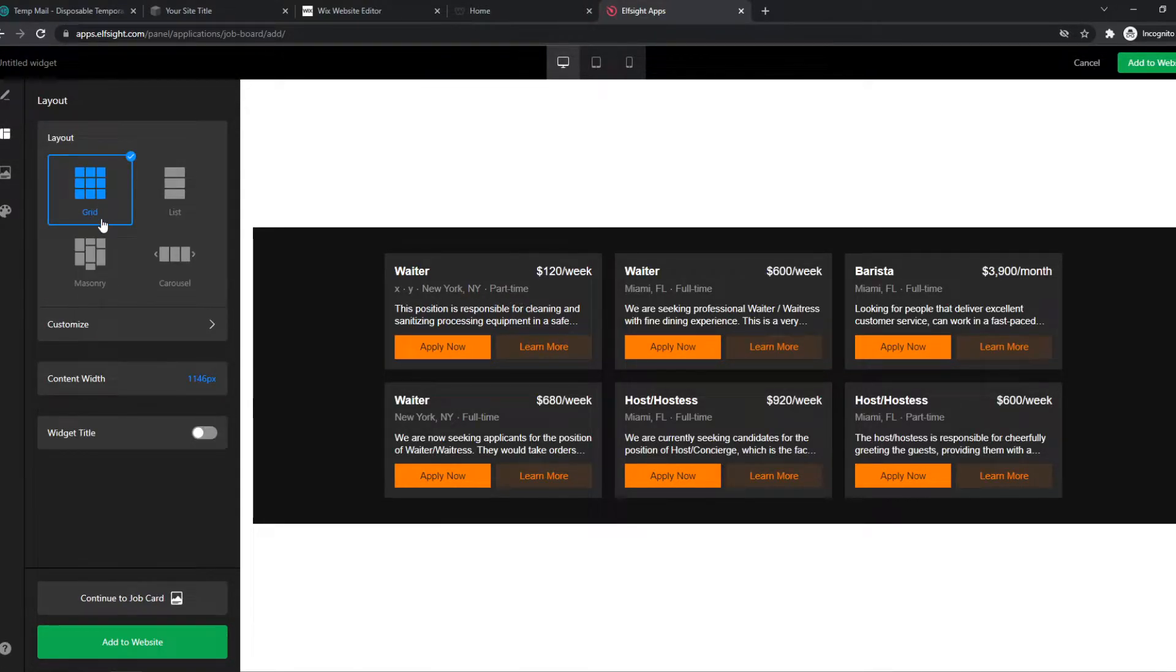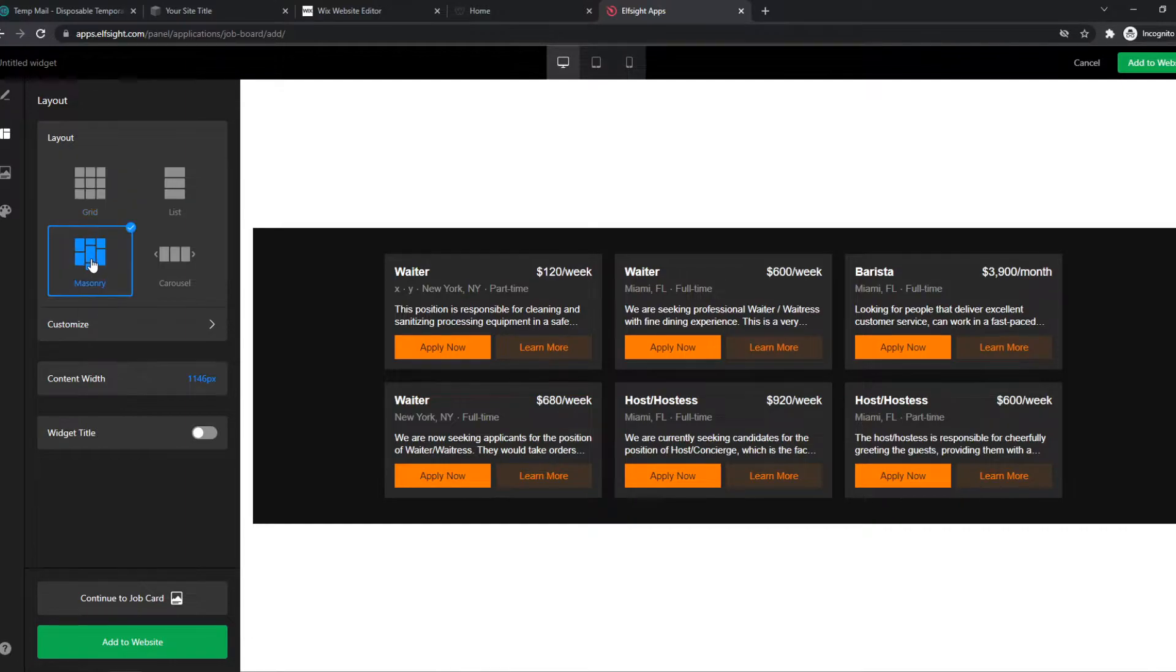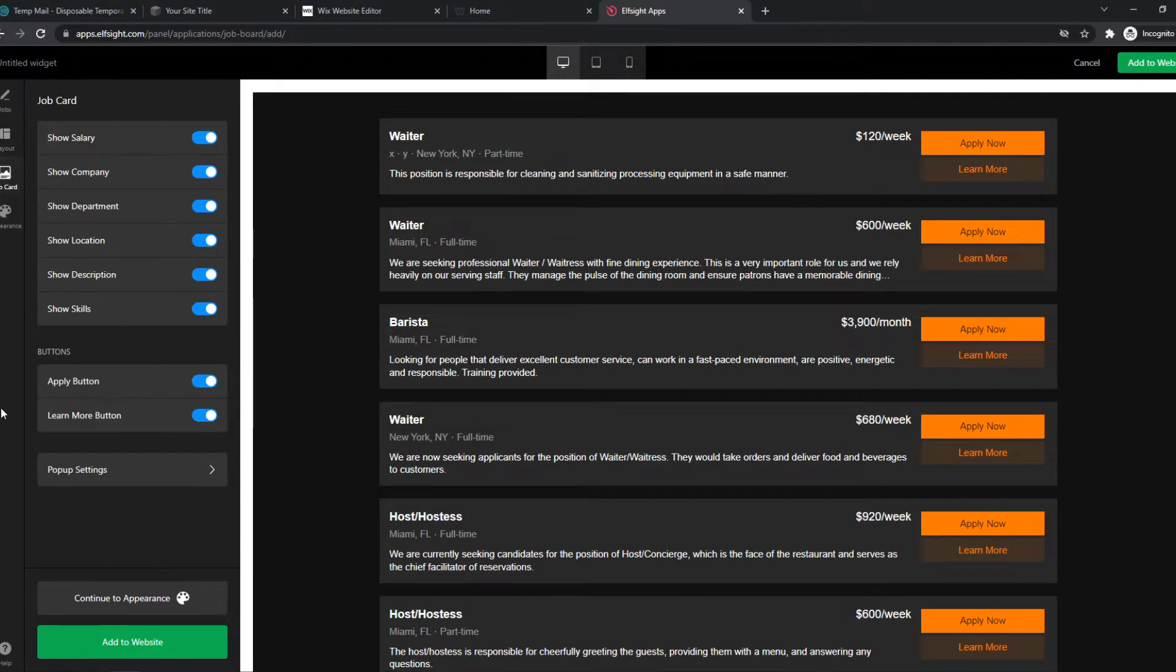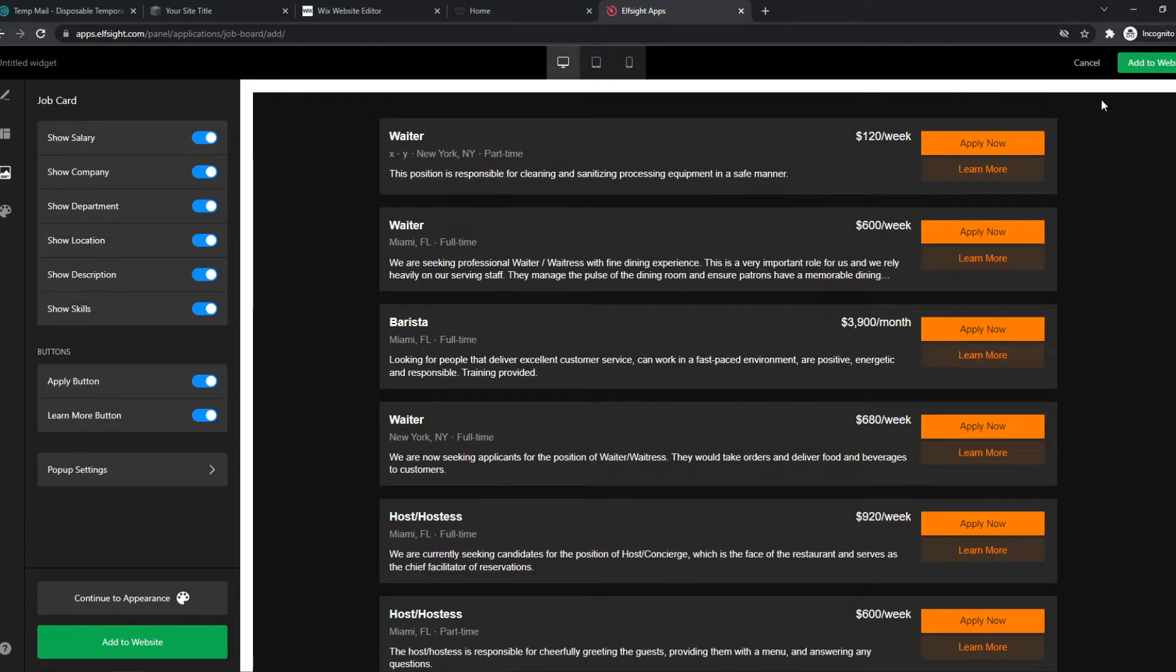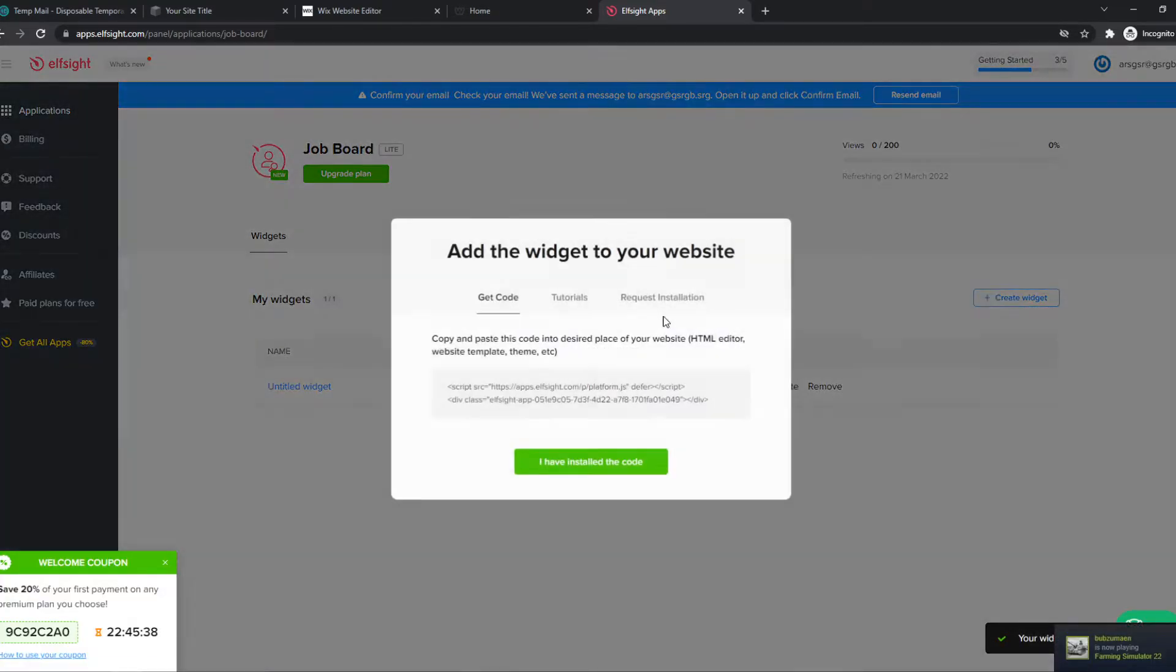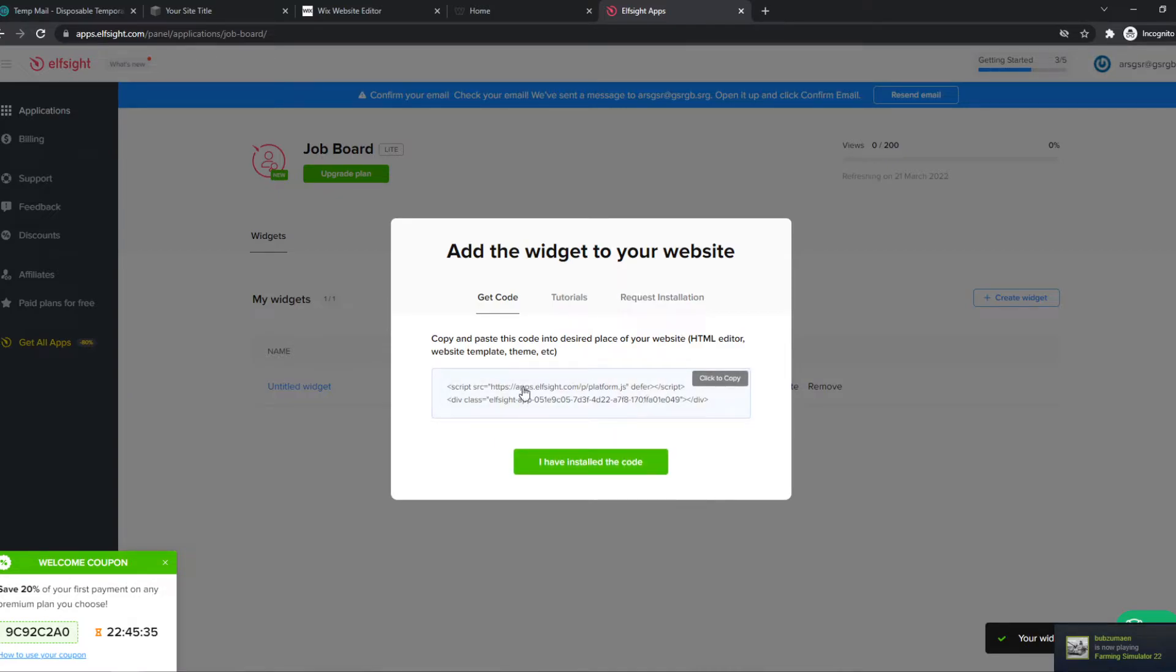Also the layout like a grid layout, memory, a list. And once you're done setting everything up, you can hit add to website and then choose your plan. So I'm going to select the light plan and then copy the code.